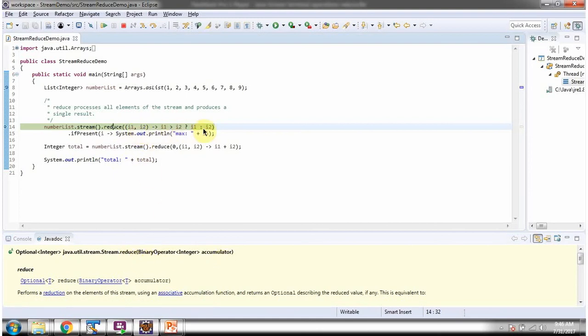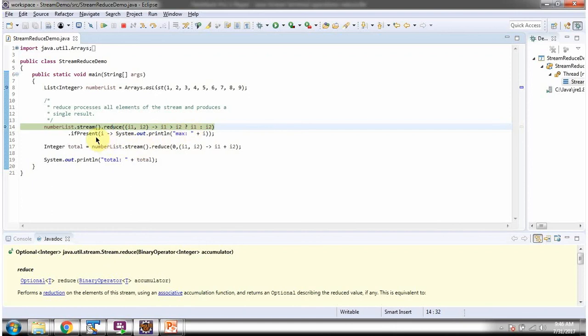And the reduce method returns optional. Here, using the reduce method, I am identifying the max number in the stream.